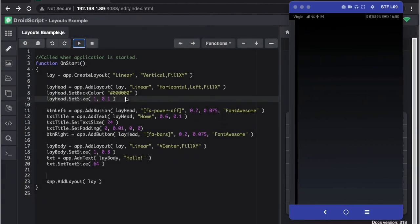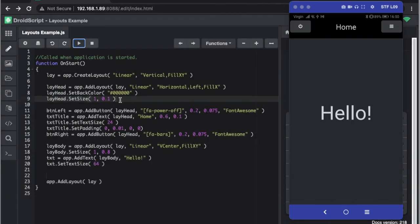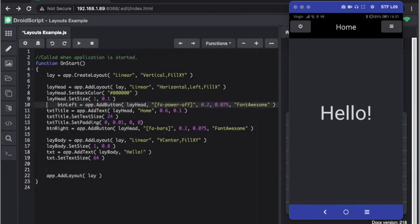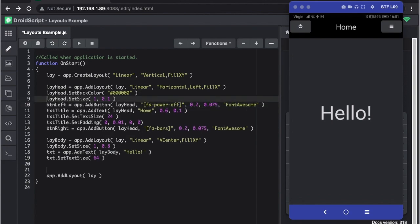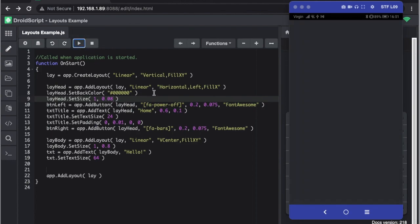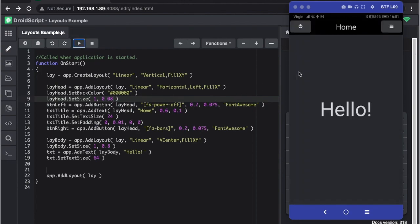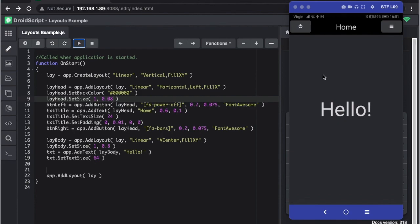We know that's too far so let's do 0.8. Press play and there we are, we see. So then we have background color to the header. So that is how you can quickly create a header for your app.